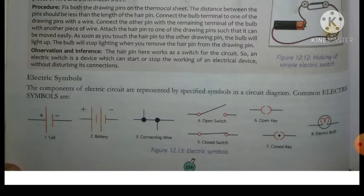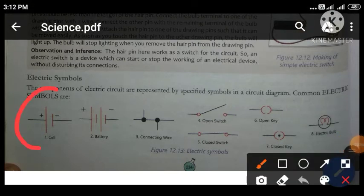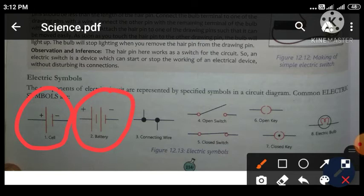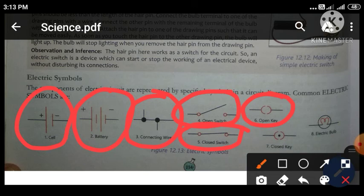Electric symbols आप देख सकते हैं on your screen। The components of electric circuit are represented by specified symbols in a circuit diagram। Cell का symbol इस तरीके का होता है, जिसमें one side positive है और another is negative। Battery का symbol भी positive negative है, बट पीछे में थोड़ा difference है। Connecting wires का symbol इस तरीके से होता है। Open switch में wire एक ऊपर से उठी हुई होगी; close circuit में सारी wires के corners आपस में touched होंगे। Electric bulb is this way।